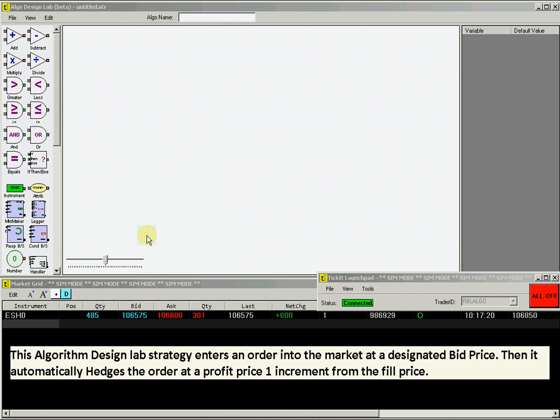In ADL, the building blocks to create your strategy are located in the menu along the left side of the platform.